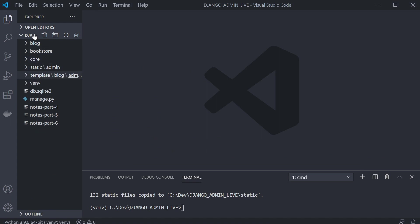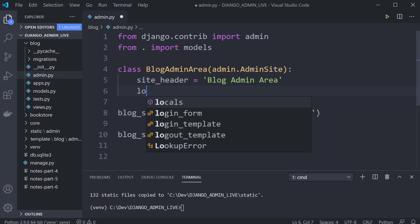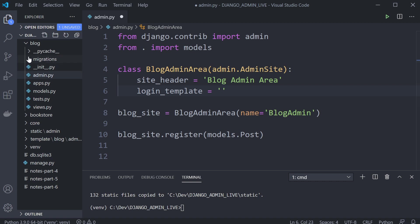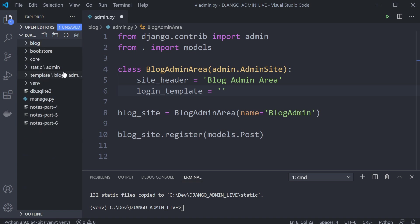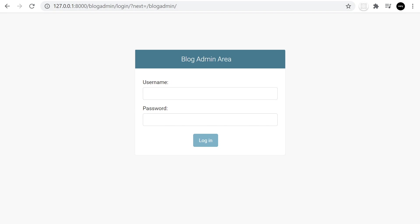In the blog admin area, at the moment we've just got the site_header. Now we can define the login_template attribute. We're going to find the template in templates/blog/admin/login.html. Let's just try blog/admin/login.html. Heading over to the admin — that seems to be working okay.